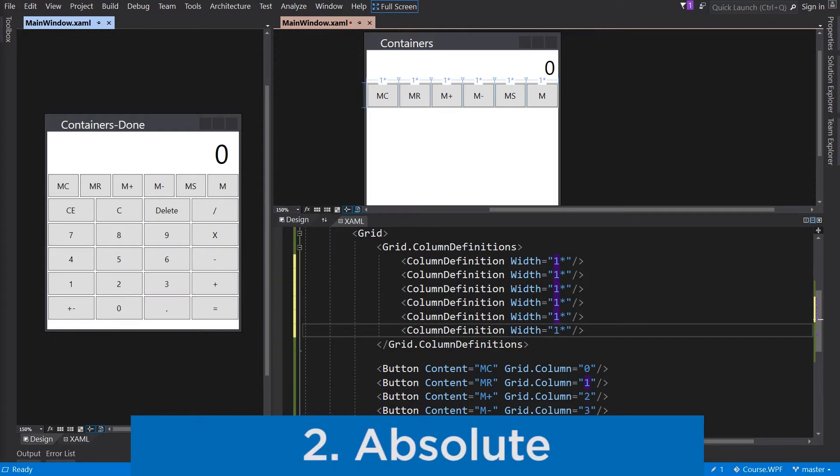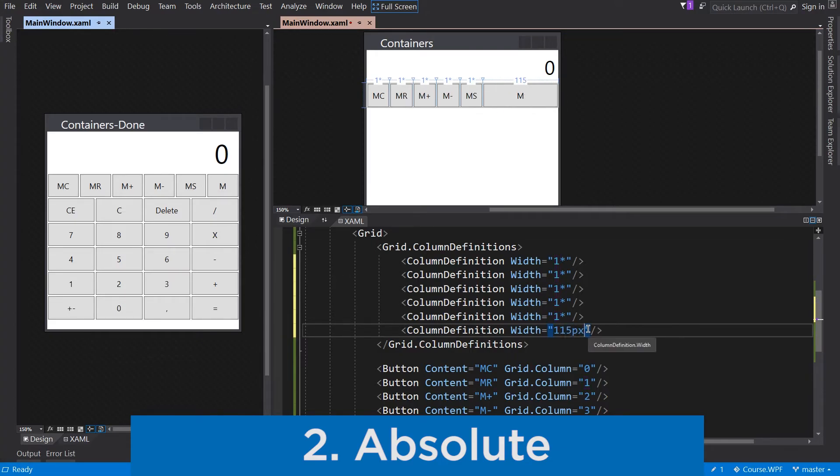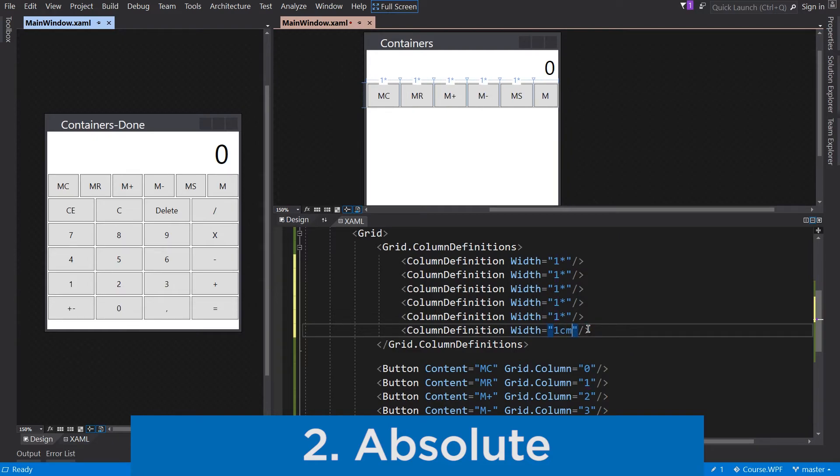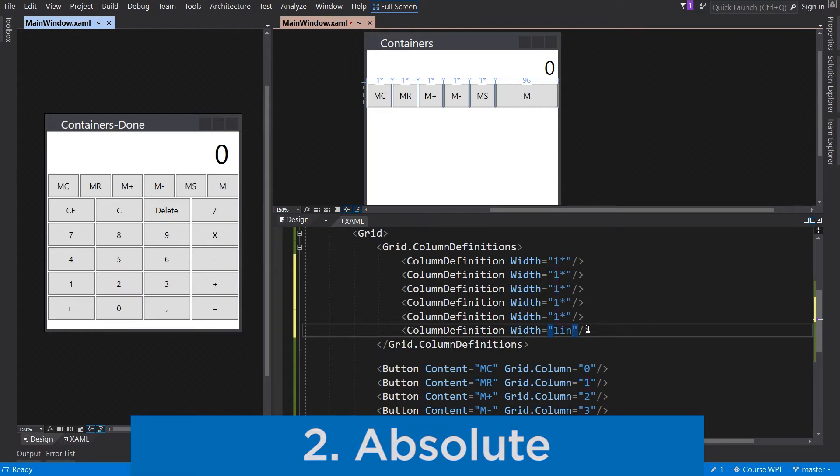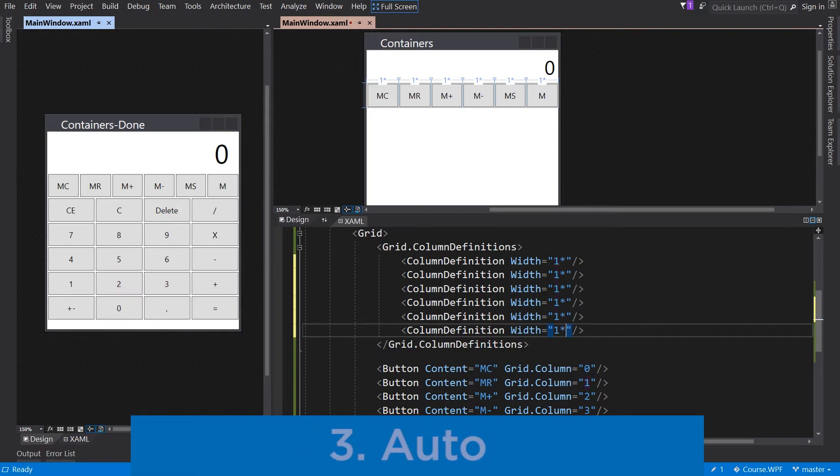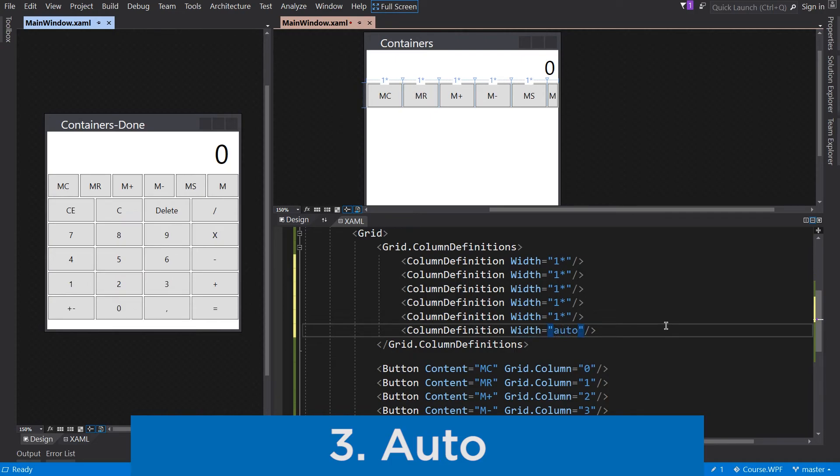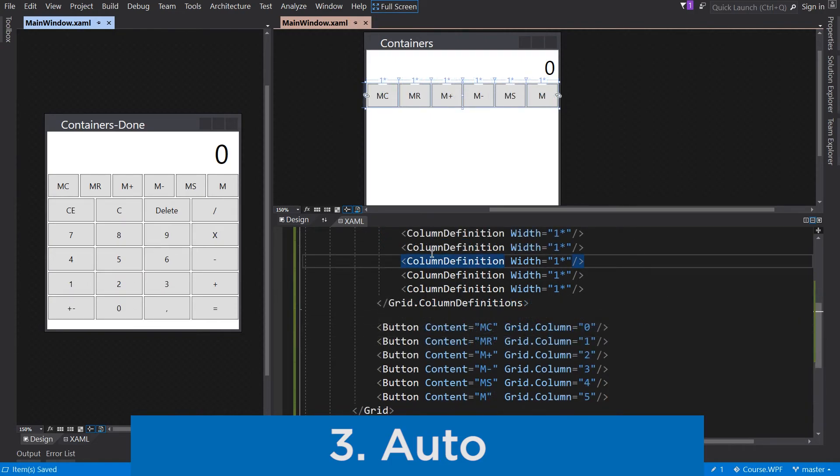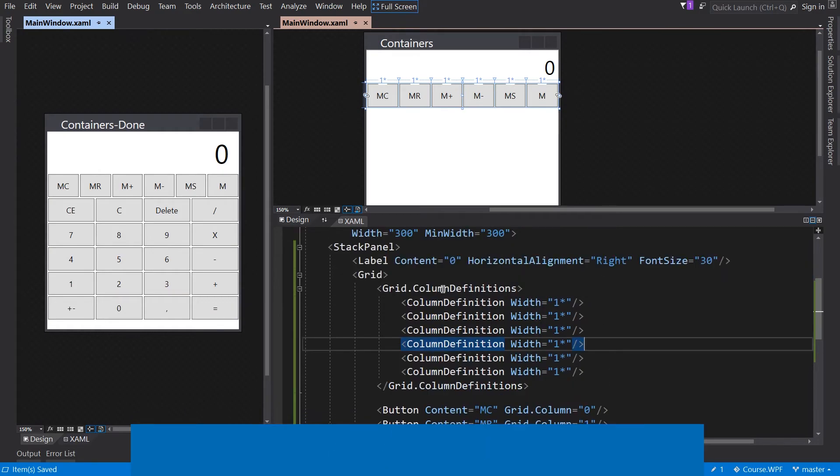The second is absolute size. So you can define the size in pixels, inches or centimeters. The last option is Auto, and this will adjust the size to the child element. And this will be for these buttons.